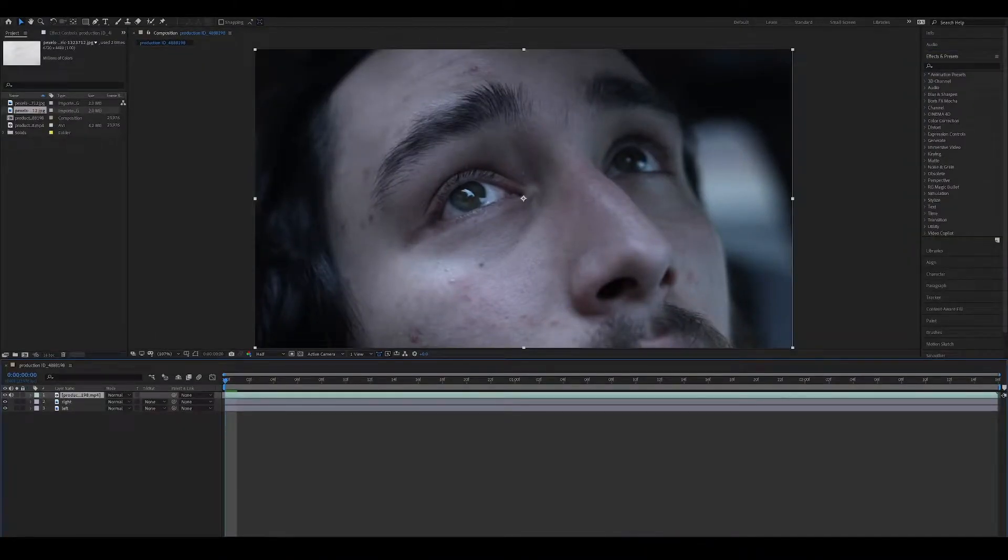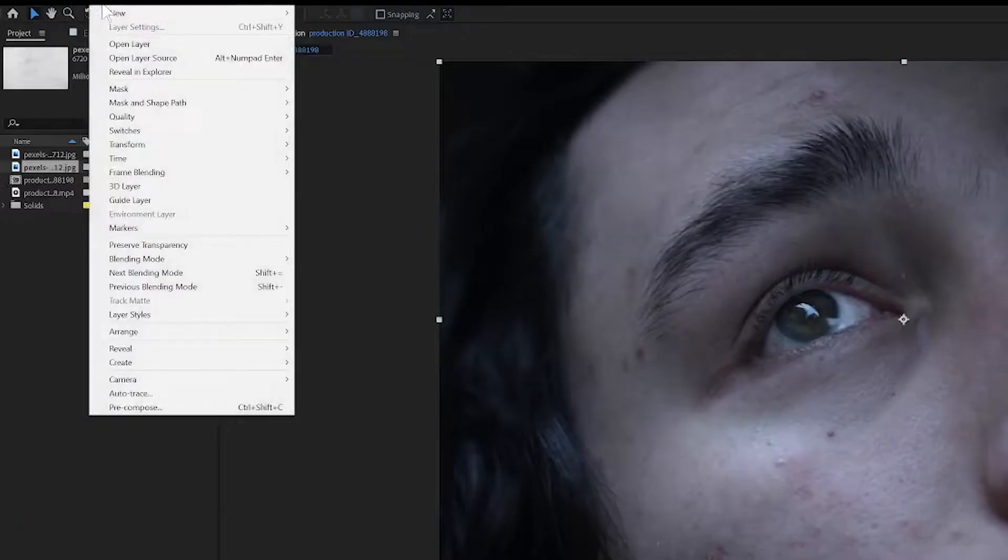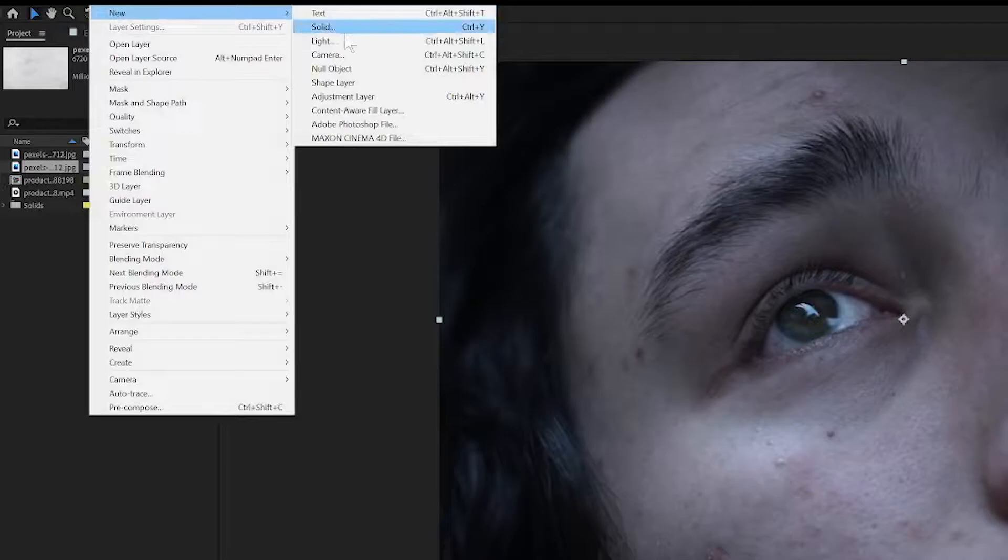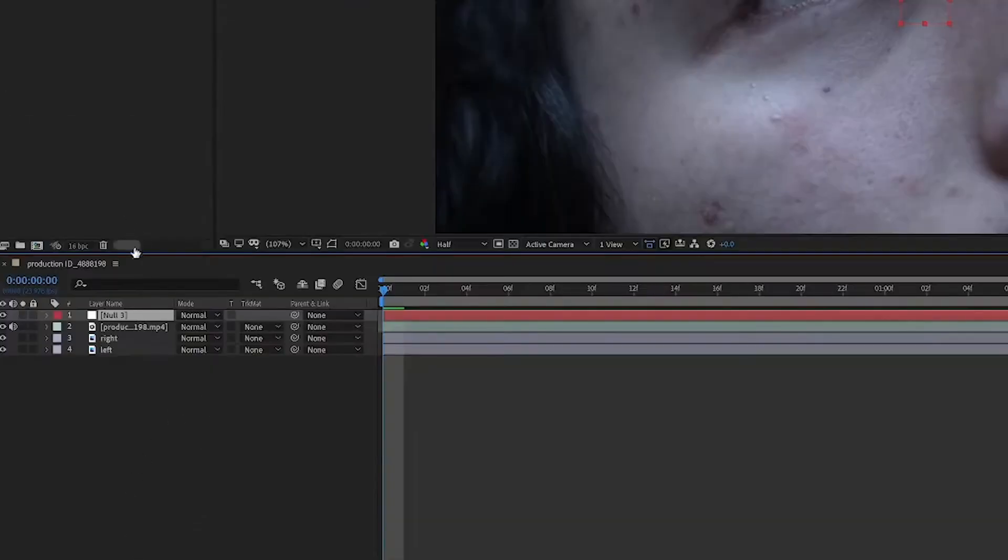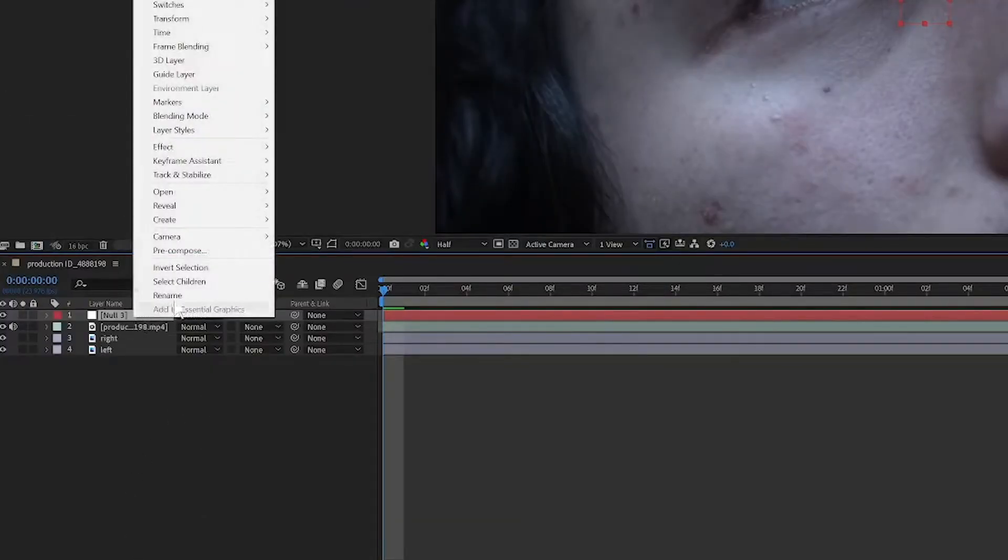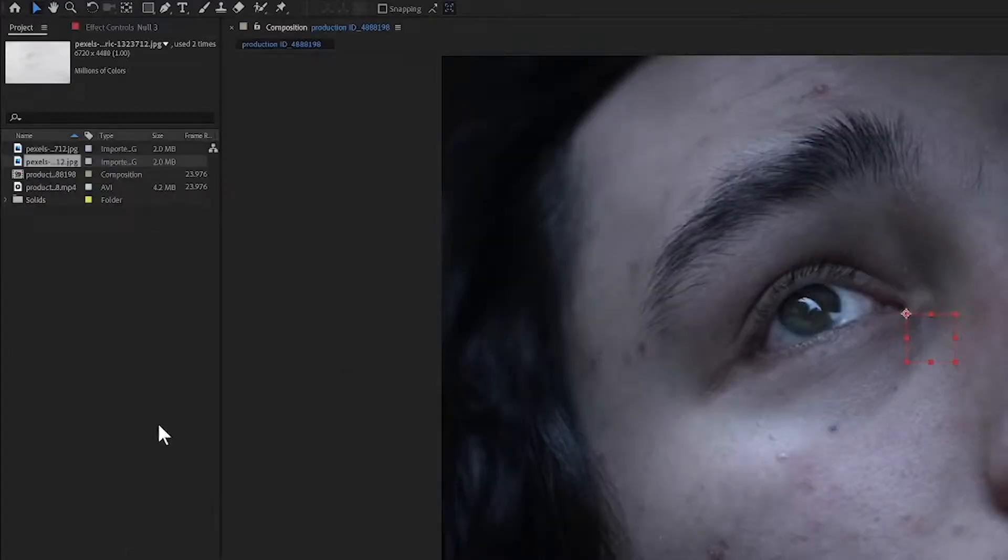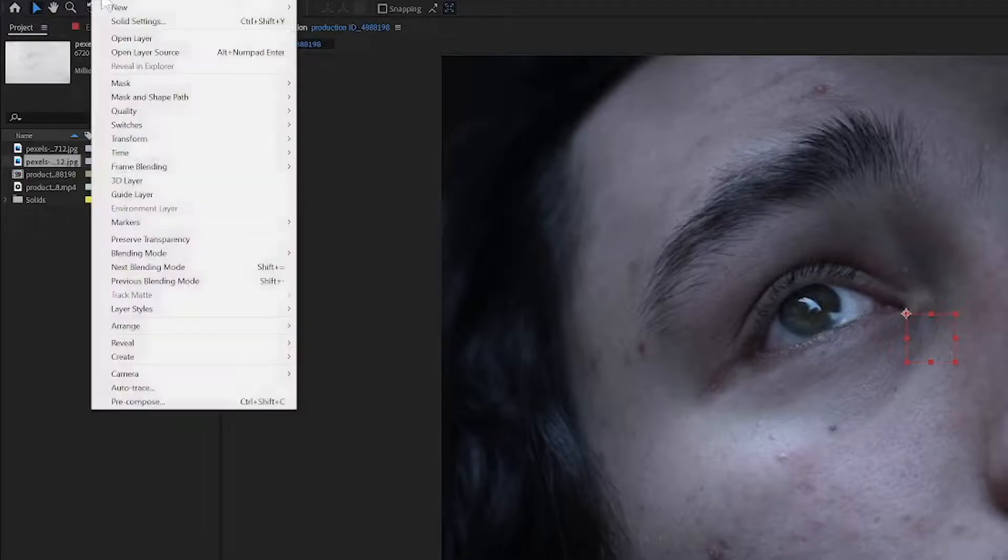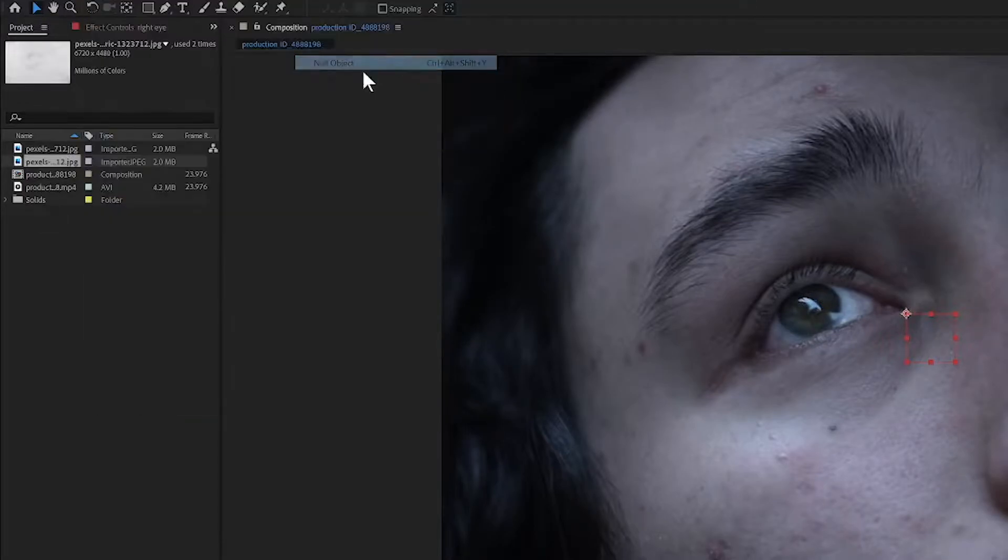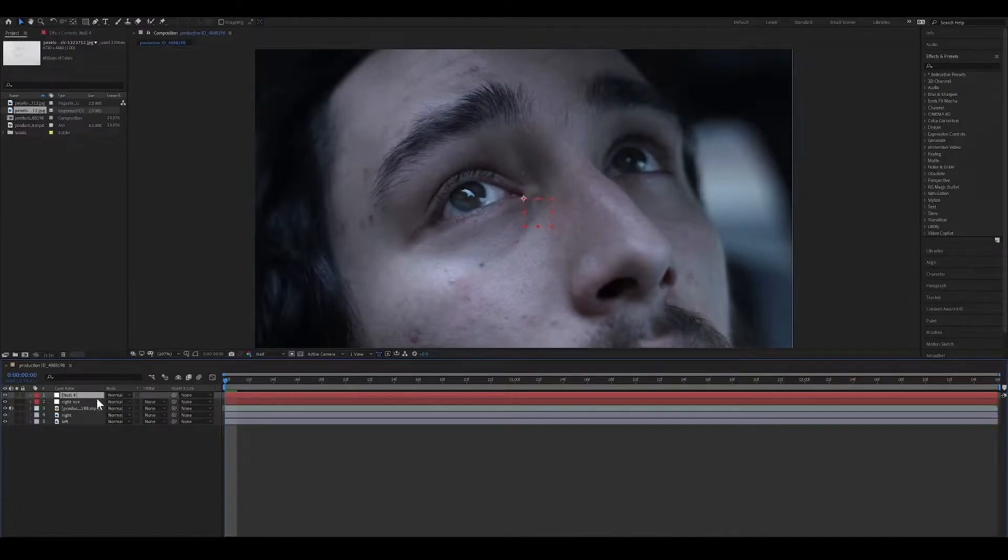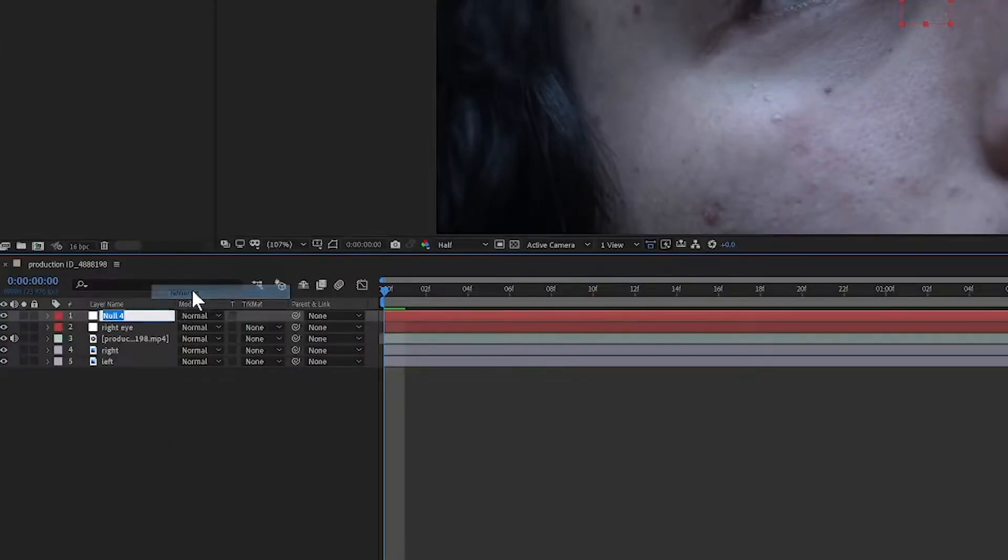With your clip selected, go to Layer and select Null Object. Left click and rename it Right Eye. Do it a second time. Layer, New Null Object. Rename this Left Eye.